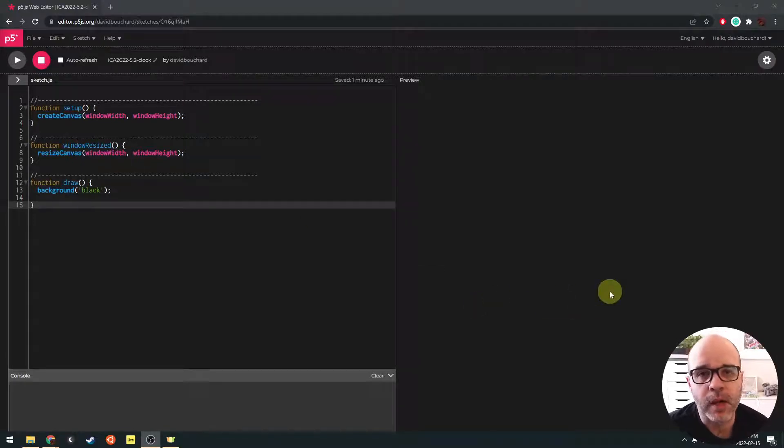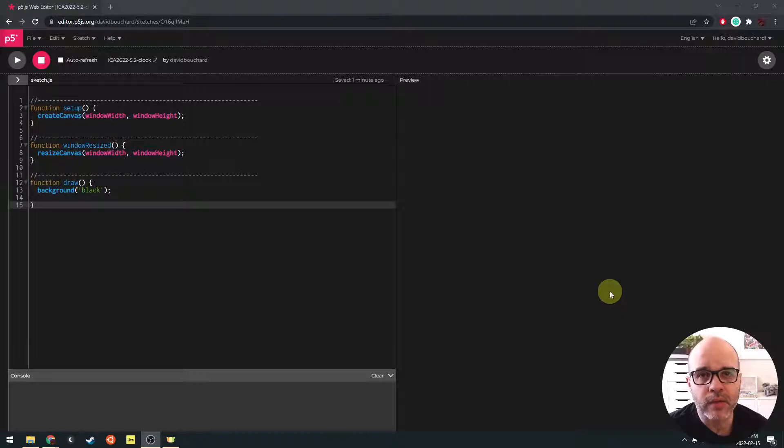Hello, everyone. Welcome back. In this example, we're going to get a little bit more practice with, specifically, rotations.